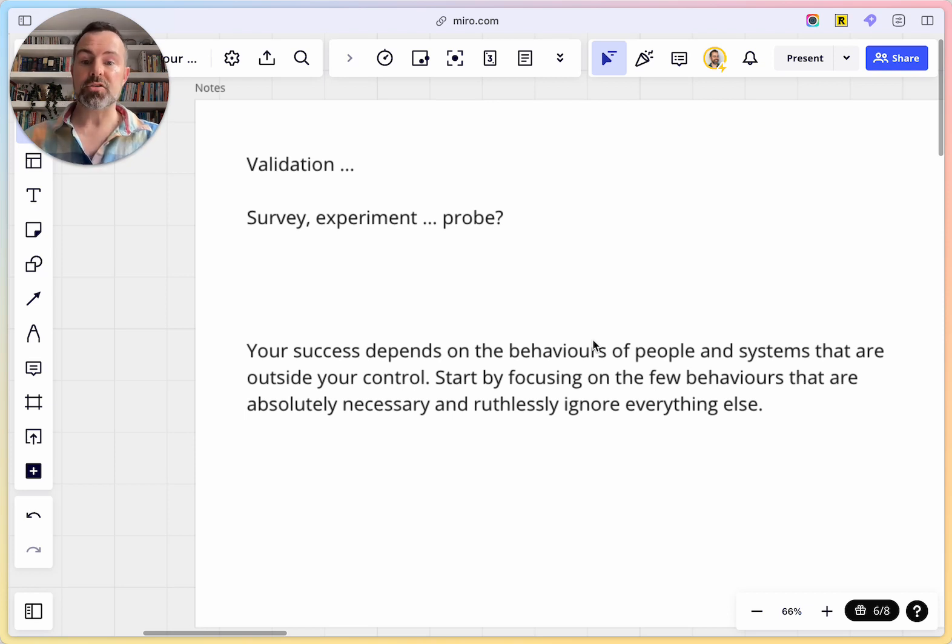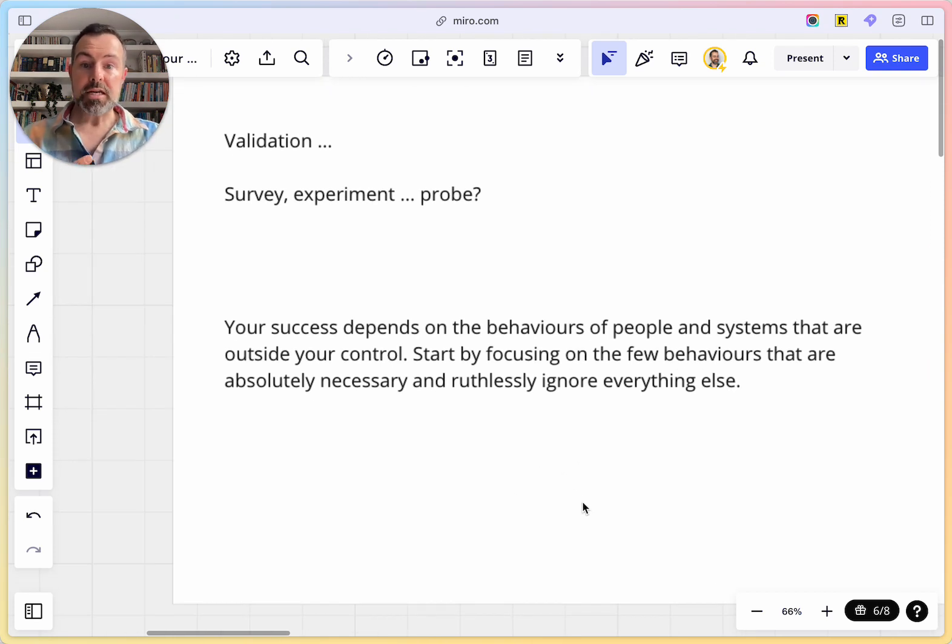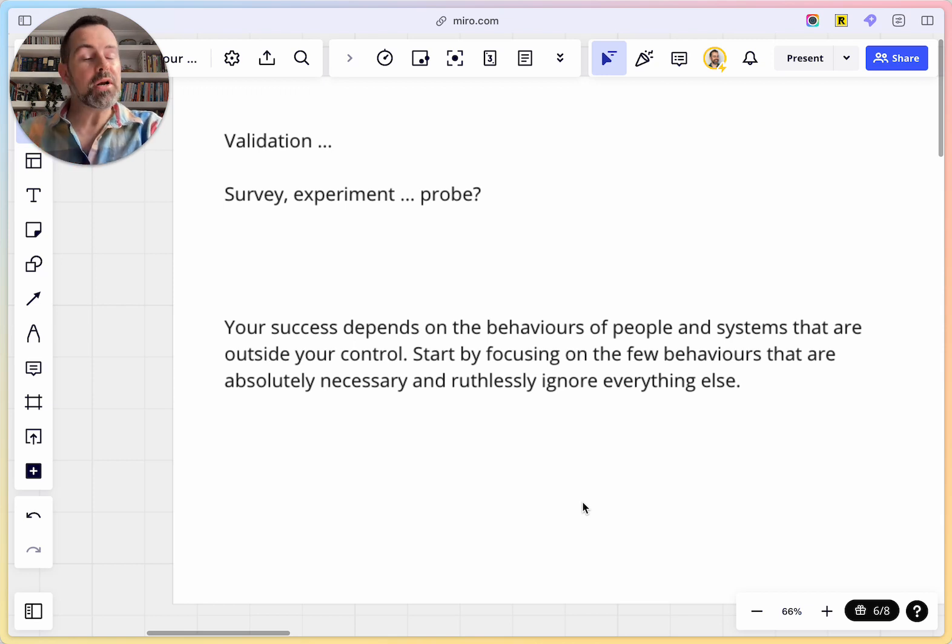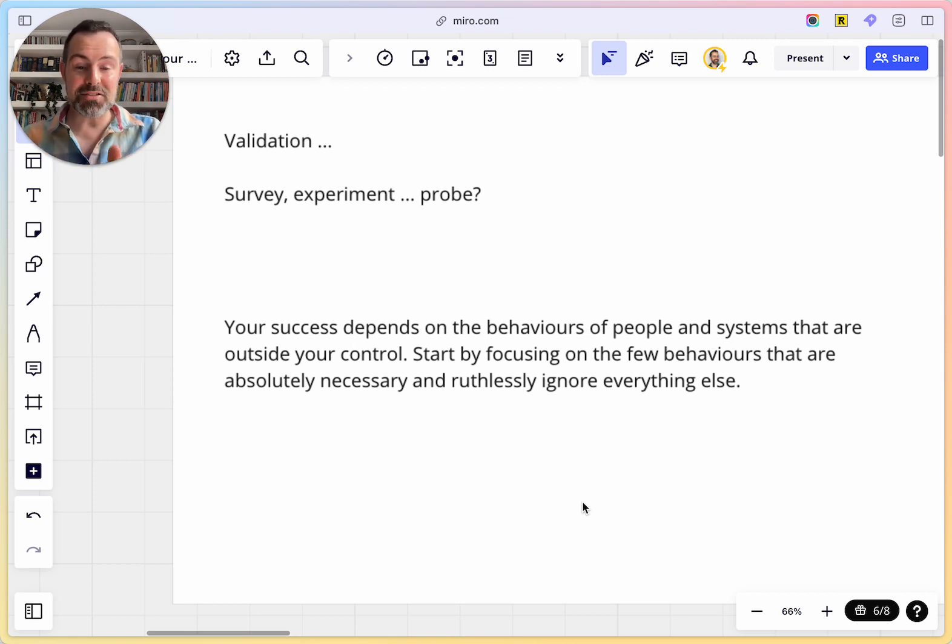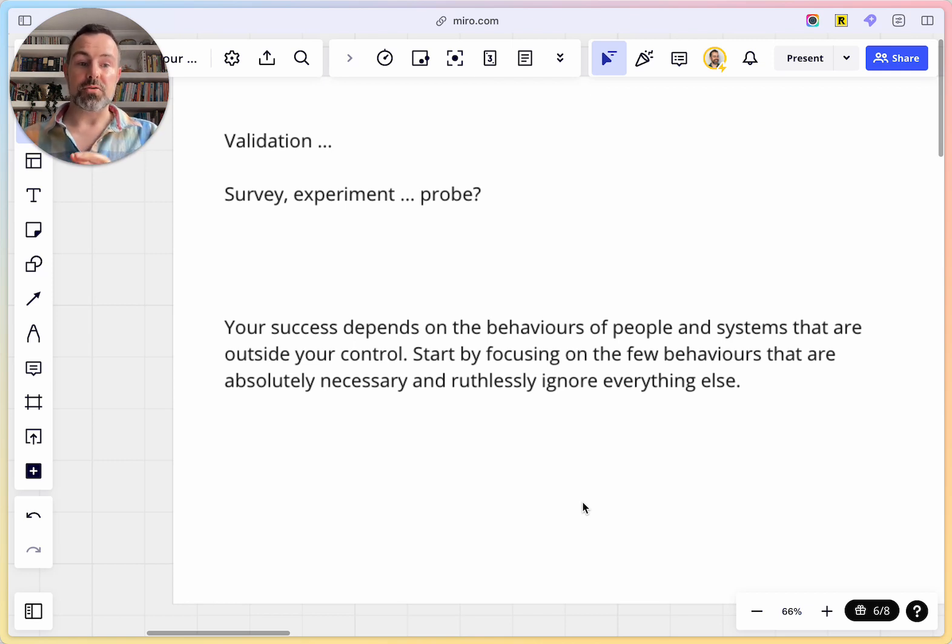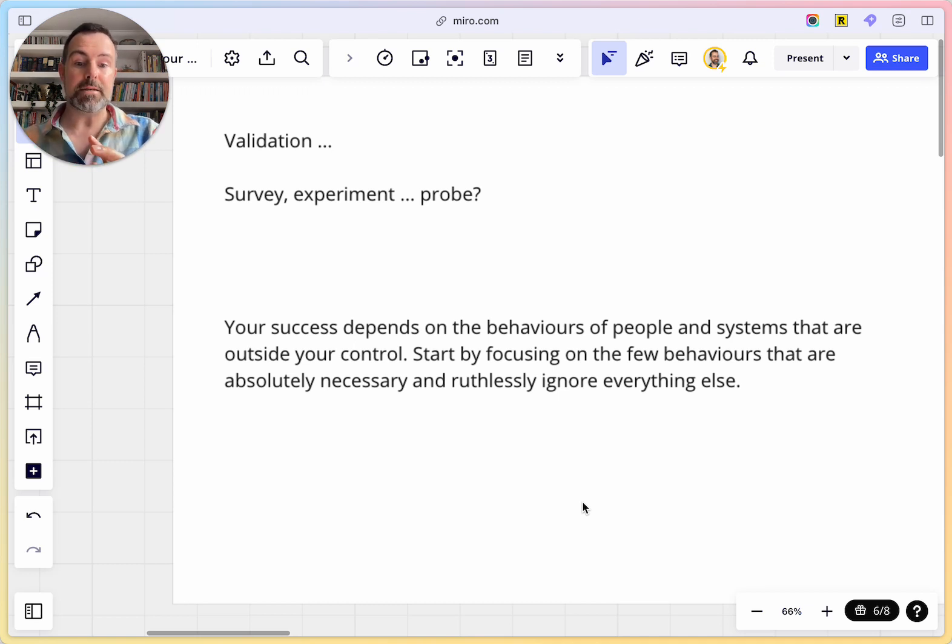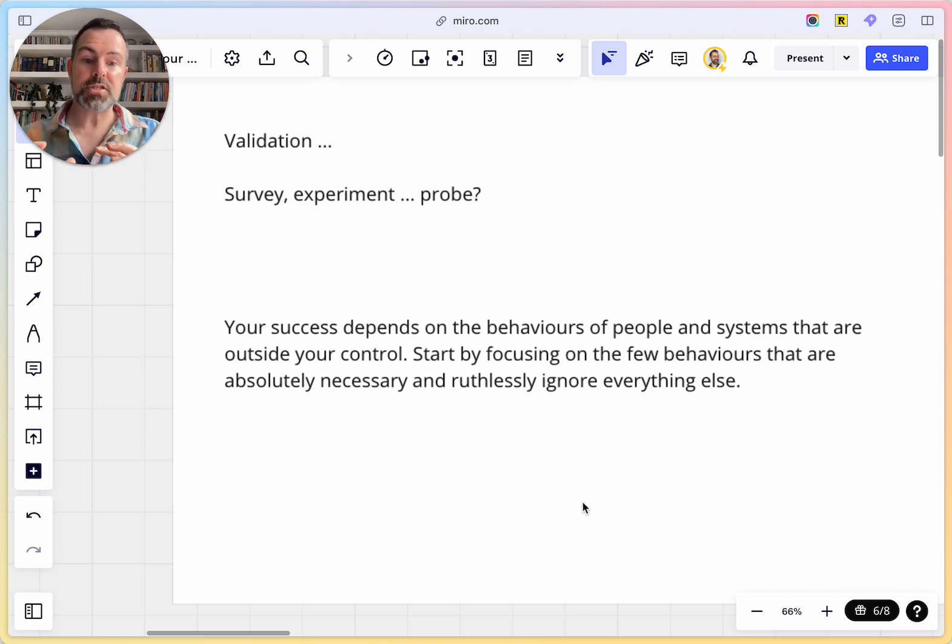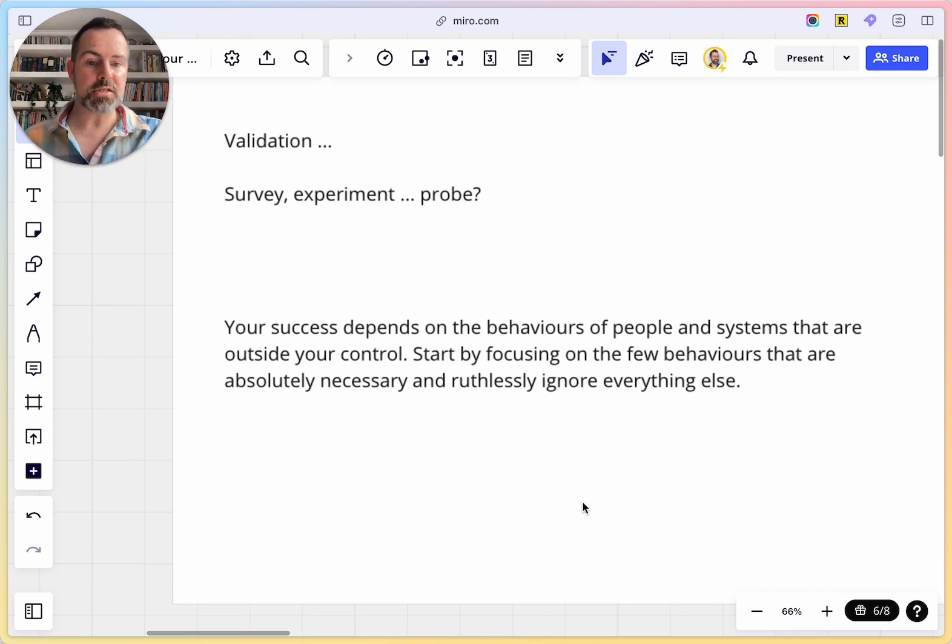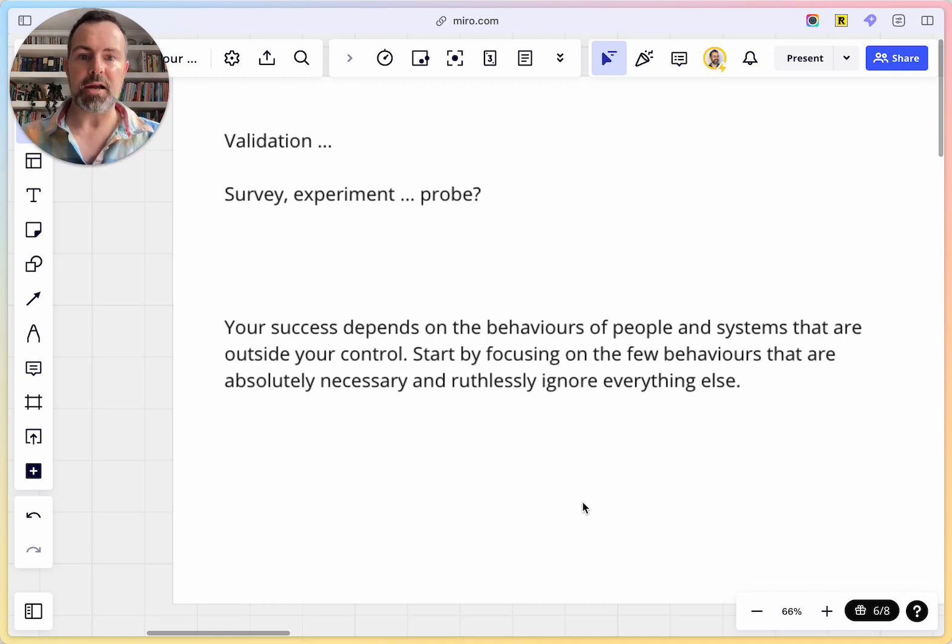There's this fundamental belief, which I've got at the bottom there. Your success, the success of your business, however brilliant your idea is, your success still depends on the behaviors of people and systems that are outside your control. So the deck, the focus section, everything in the deck really, once you've got that idea, it says start by focusing on the few behaviors that are absolutely necessary for you to be successful and ruthlessly ignore the rest. And this can be hard to do, but the deck will give you support.